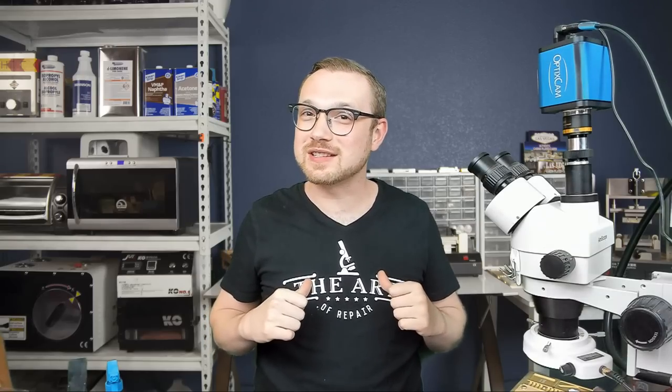Hey, my name's Justin, and this is The Art of Repair. And boy do I have some good news for you, coming all the way from the free tools department.